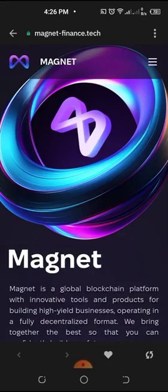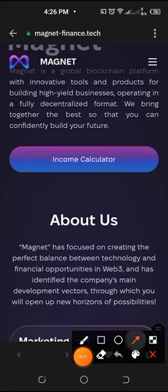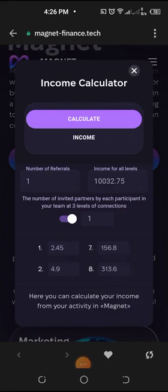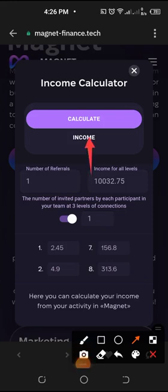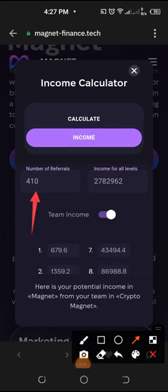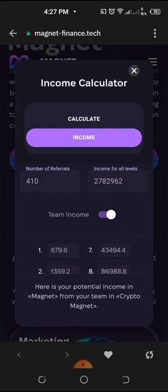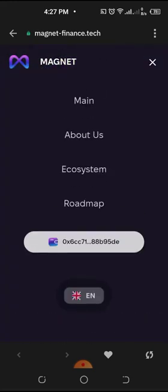Click on 'Main' to go and verify, then tap on the income calculator to see if your members are there. On the income part, it is showing that I have 110 referrers and this is the income level to be expected. You can click here again to confirm. Your wallet is connected — that is what it means. You can remove it and come back to look at it again and you will see that your wallet is connected.